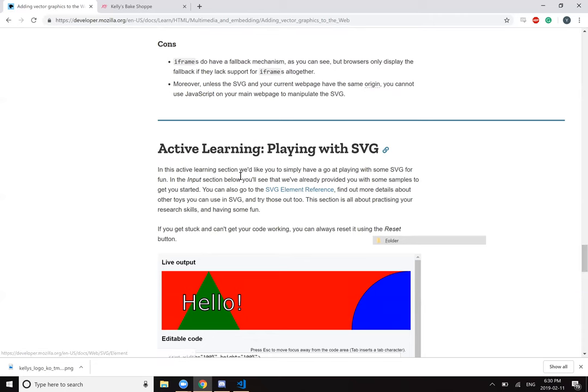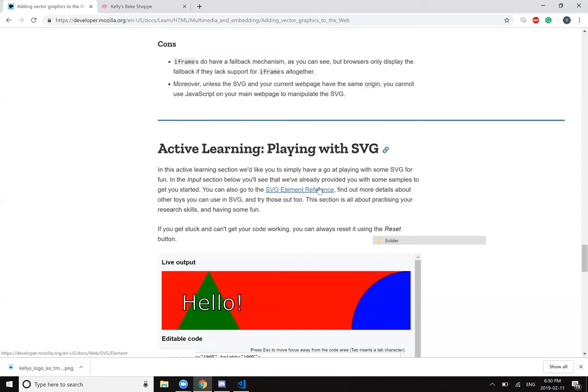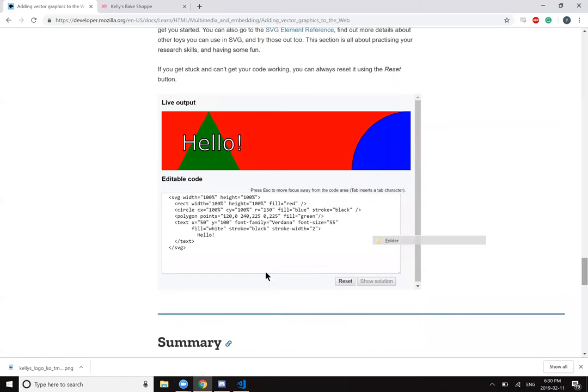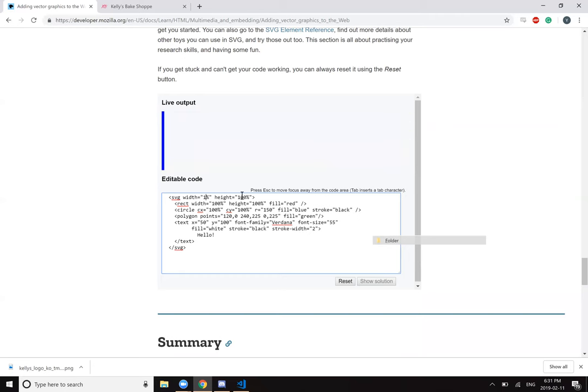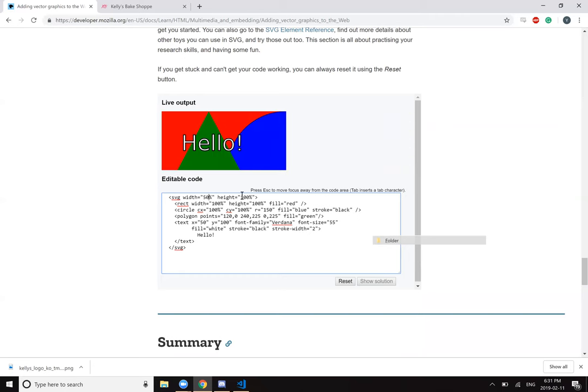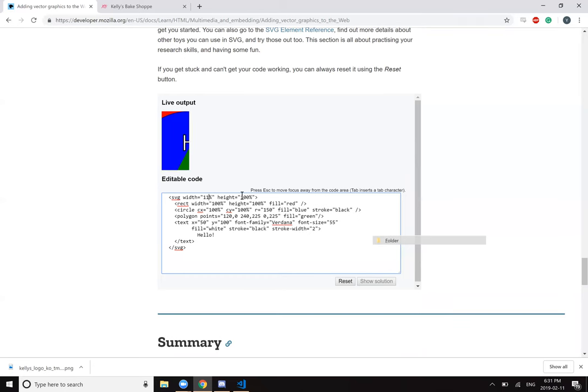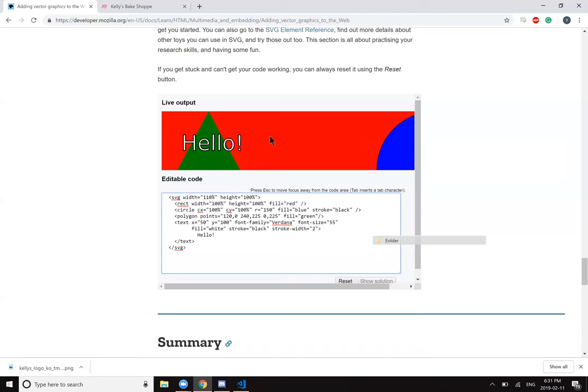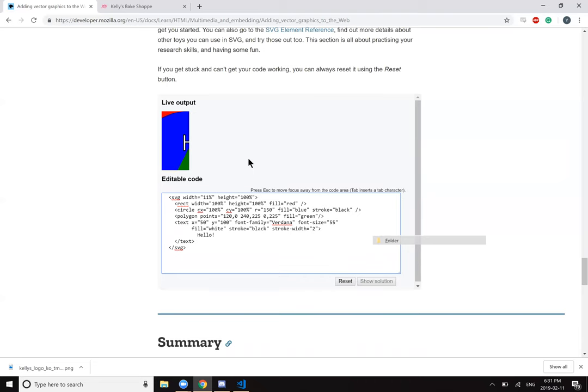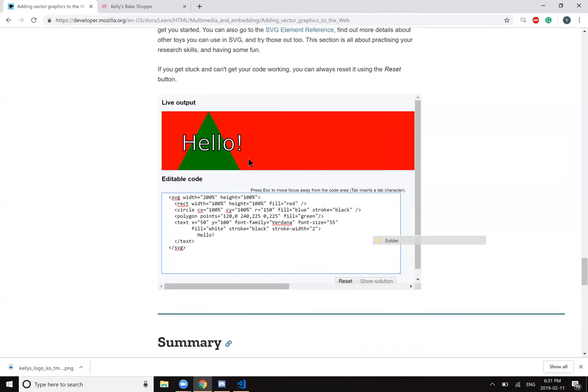In this active learning section, we'd like you to have a go at playing with some SVG for fun. In the input section below, you'll see that we have already provided you with some samples to get you started. You can also go to the SVG element reference, find out more details about other toys you can use and try those out too. This section is all about practicing your research skills and having some fun. There's a lot of elements for SVG. So rectangle width - this is vector graphics. 50% - this is half. 110% uses more.